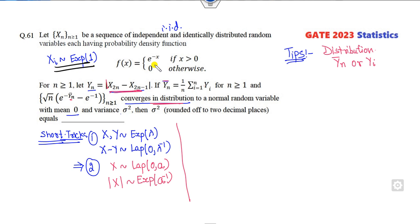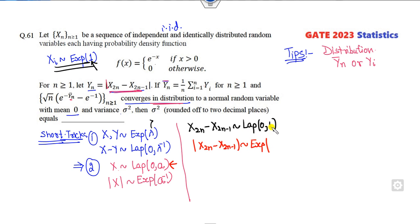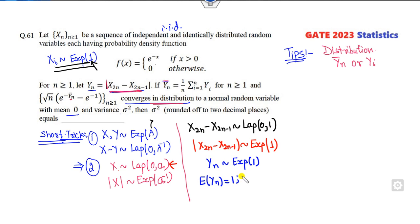You can see X_Y follows exponential with parameter 1. Then X_{2N} minus X_{2N-1} follows Laplace distribution with parameter 0 and 1 (inverse of 1 is still 1). Taking the modulus of this, by the second rule, if X follows Laplace(0, a) then the modulus follows exponential with parameter 1/a, which gives 1. So Y_N follows exponential distribution with parameter 1, meaning the mean of Y_N is 1 and the variance of Y_N is 1.